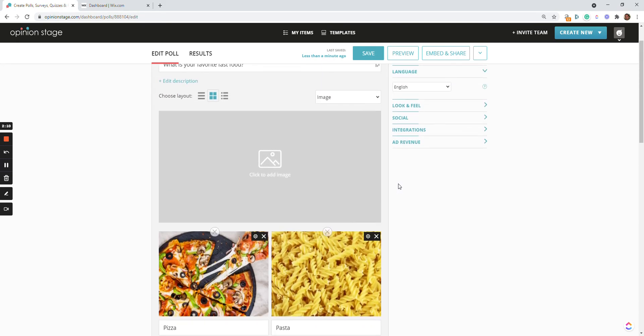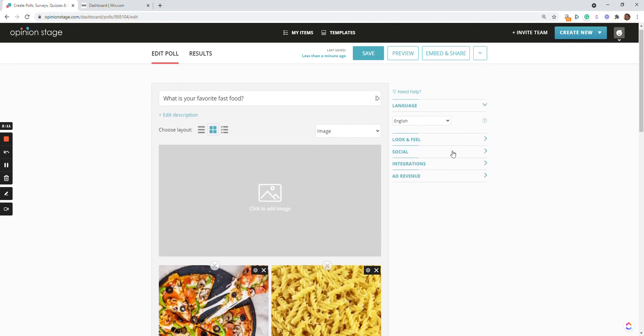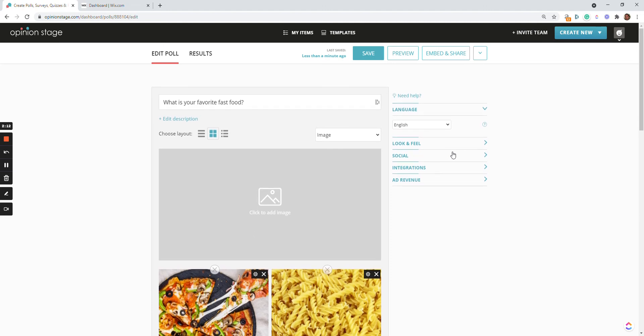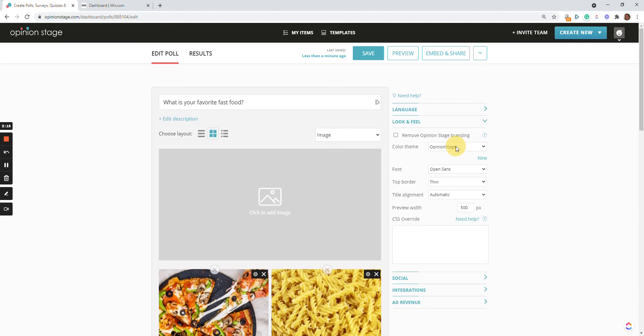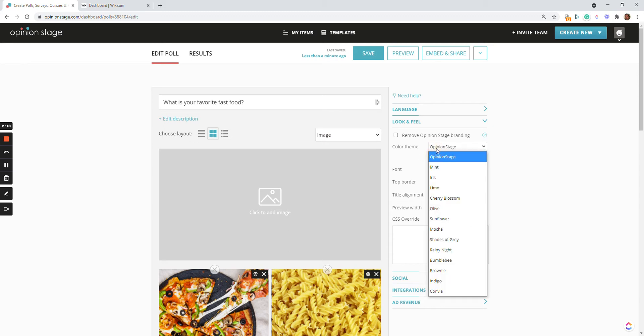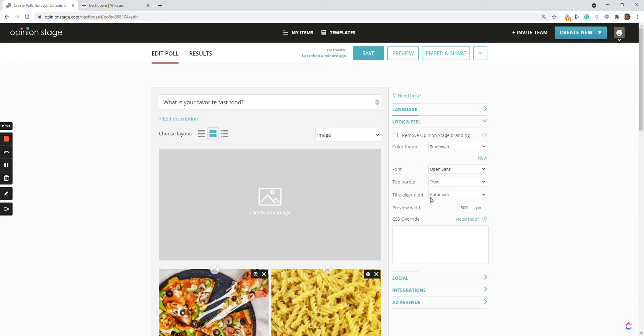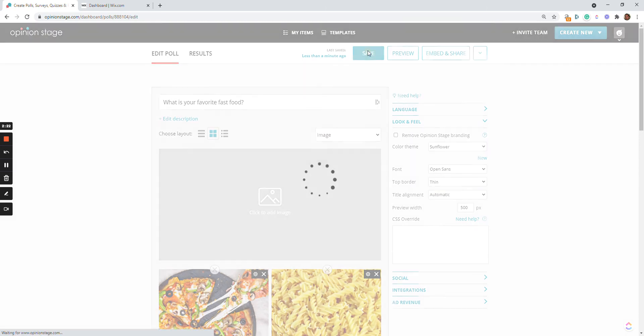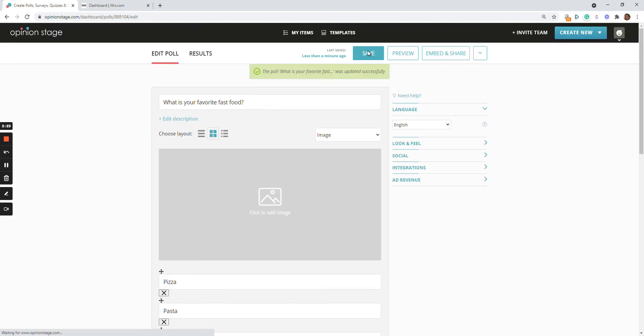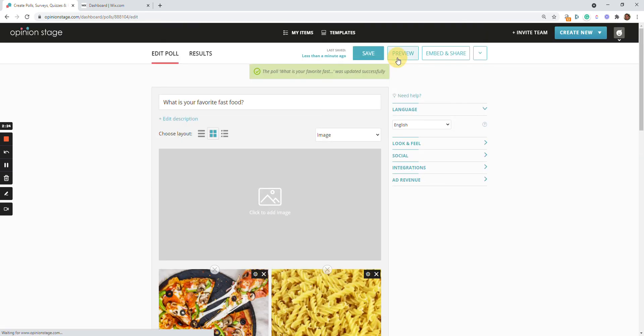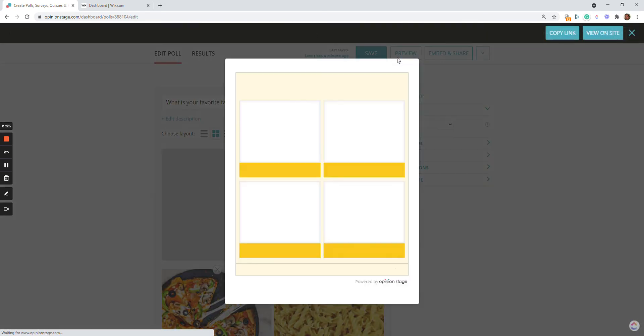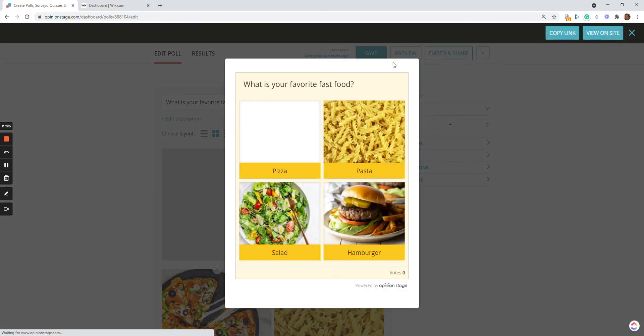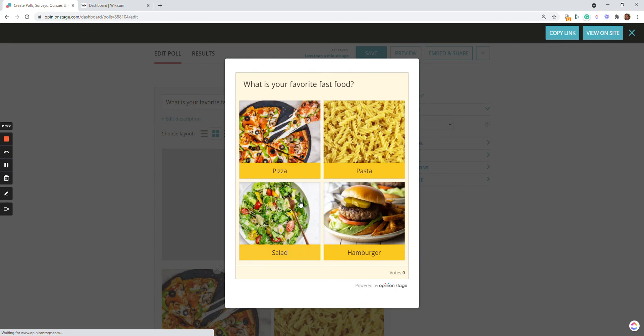Over here we also have social settings. But let's just change one example setting so you can see how it goes. Let's say we want to change the color theme. Let's change it to sunflower. Click and save. Preview. And you can see it's been changed.